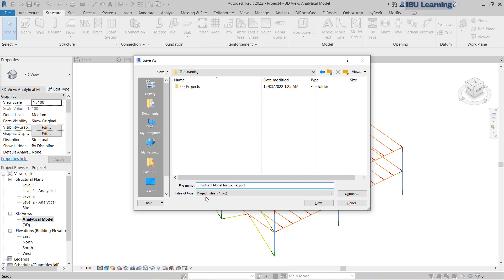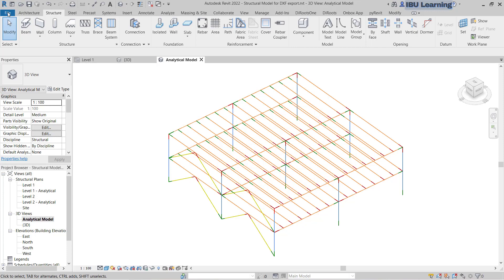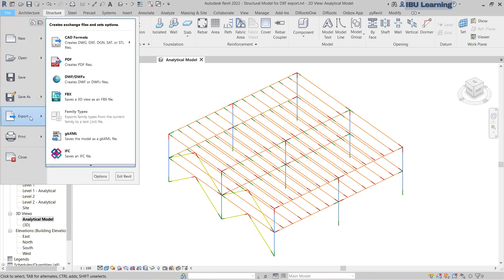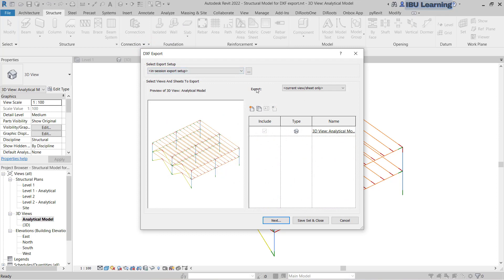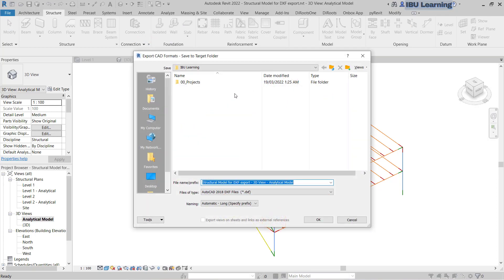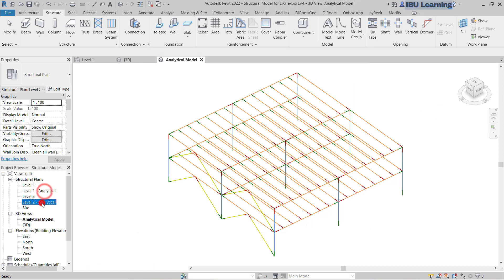Now I will go to File, then Export, choose CAD, and here you can find the DXF file format — click on that and go to Next. Save the DXF file here; you can give it a name or save it with the same name, then click OK.